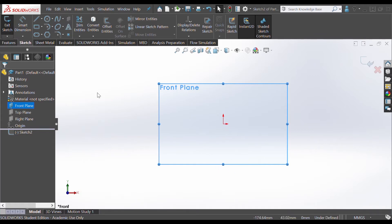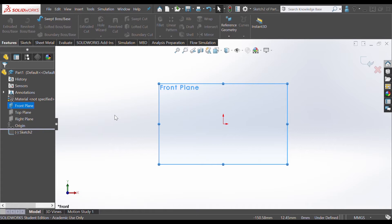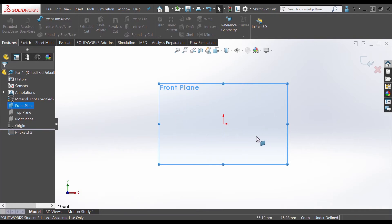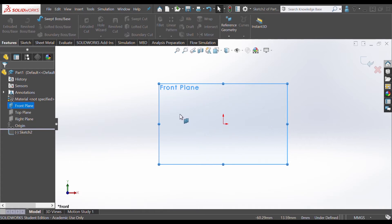In this part sketch, I'm going to be using a very easy revolve boss base feature. This feature is basically used when you draw a 2D shape and you want to revolve that 2D shape around a certain axis. For instance, on this front plane we are going to draw a 2D figure, and then we're going to use this feature revolve boss base to tell SOLIDWORKS that we want to revolve this 2D figure around the specific neutral axis that we are also going to be placing.